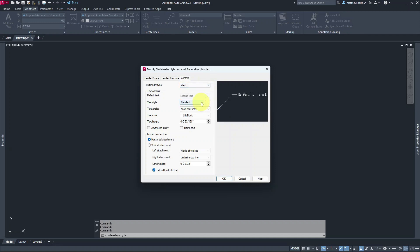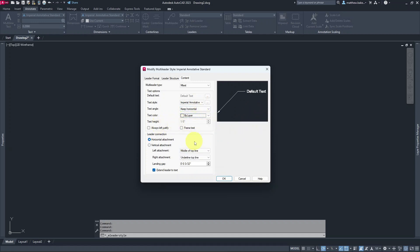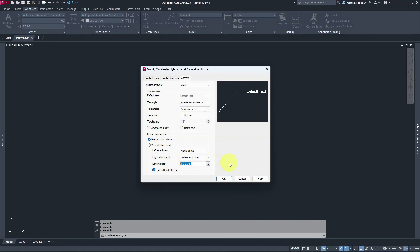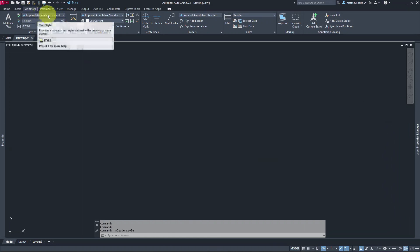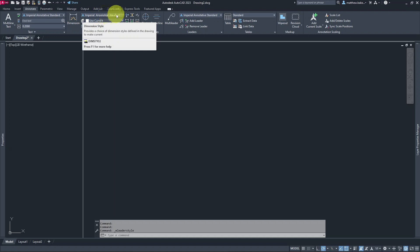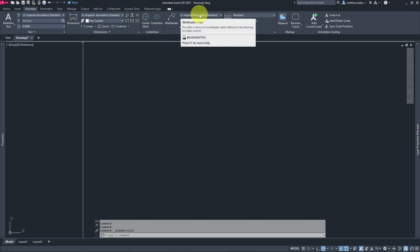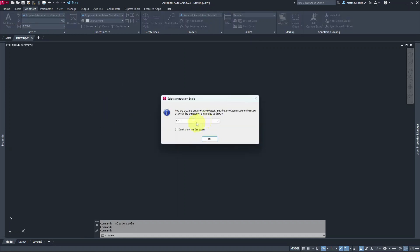For Content, set it to Mtext, change the text style to Imperial Annotative Standard, leave text height as already set, and set horizontal attachment to Middle of Text on both sides. Set the gap to 1/8 inch instead of 3/32nds. Click OK, Set Current, and Close. Now across the ribbon we have Imperial Annotative Standard for text, dimensions, and leaders.